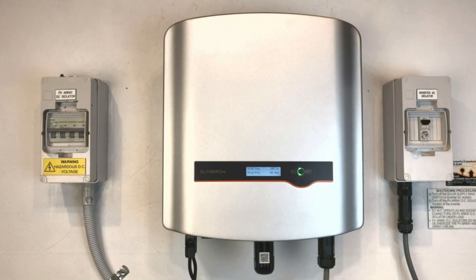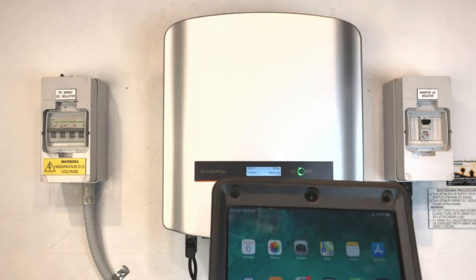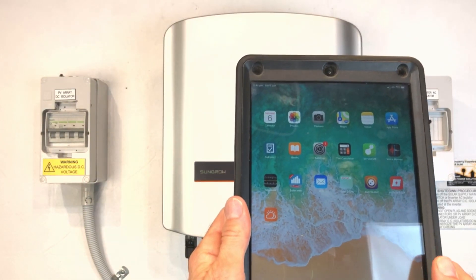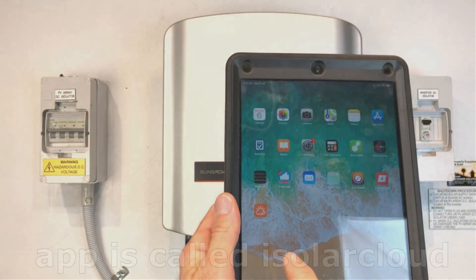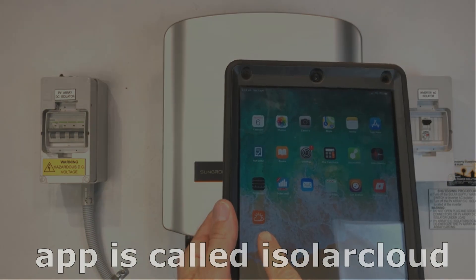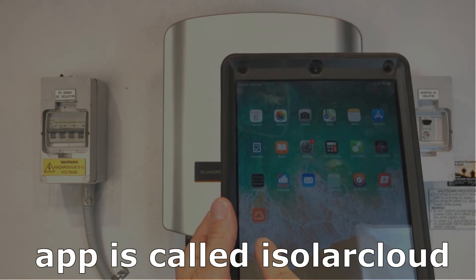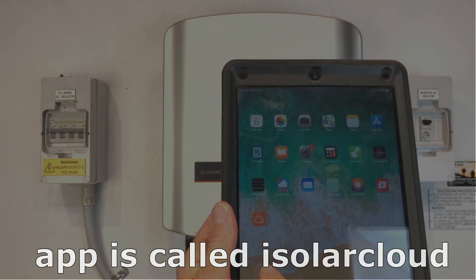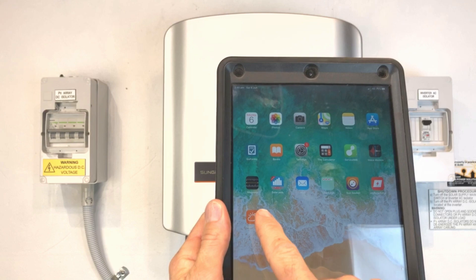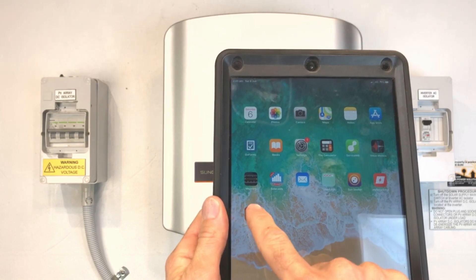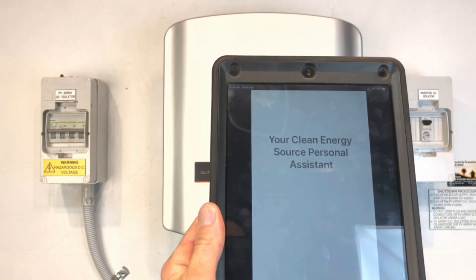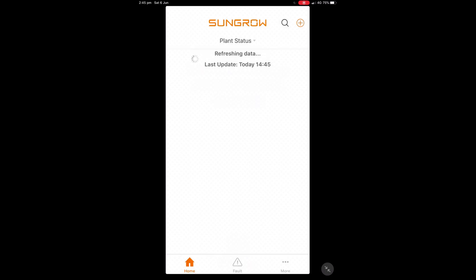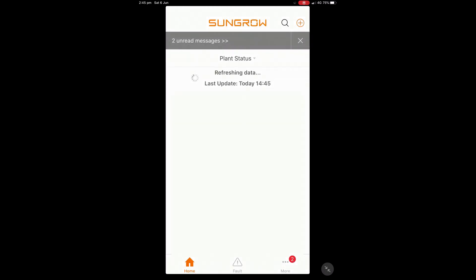So we've got a tablet here and we've got the iSolar Cloud SunGrow app. If you haven't got that you're going to need to download that and so we're just going to go into that. And you should have your account already set up if you're just wanting to update the Wi-Fi network.